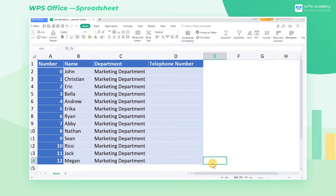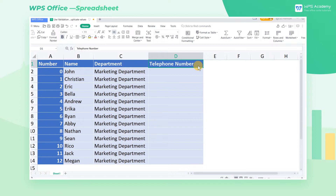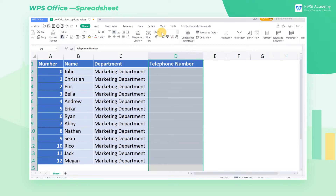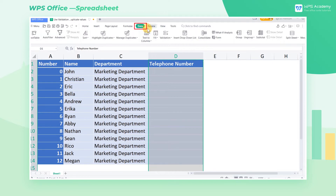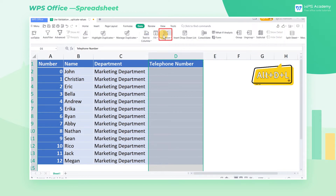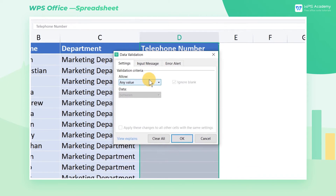Sometimes we don't want to enter duplicate information from the collected data. We will take the unique telephone number as an example to show how to use the validation function to prevent duplicate values. Select this column and click Validation at Data. You can also use the shortcut Alt D L. Head to the Setting tab.